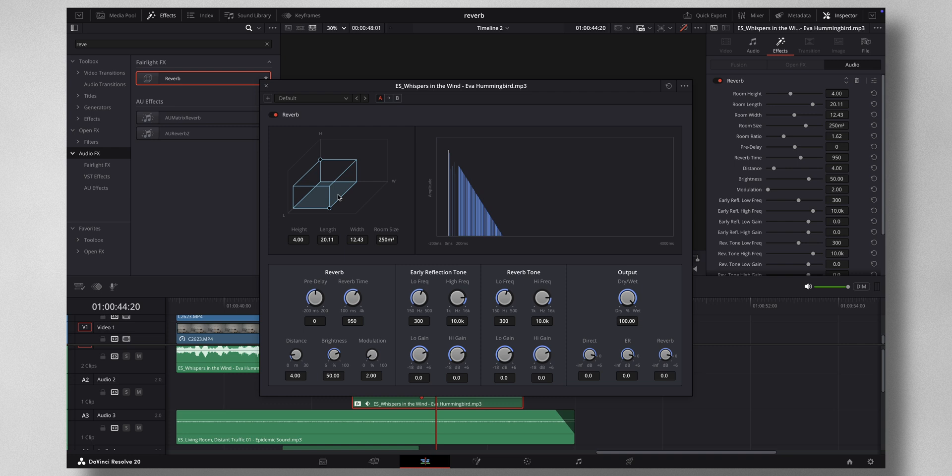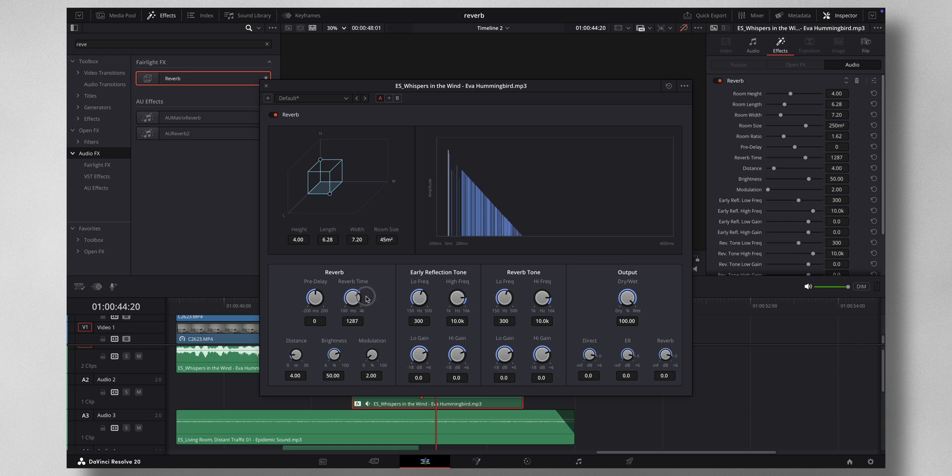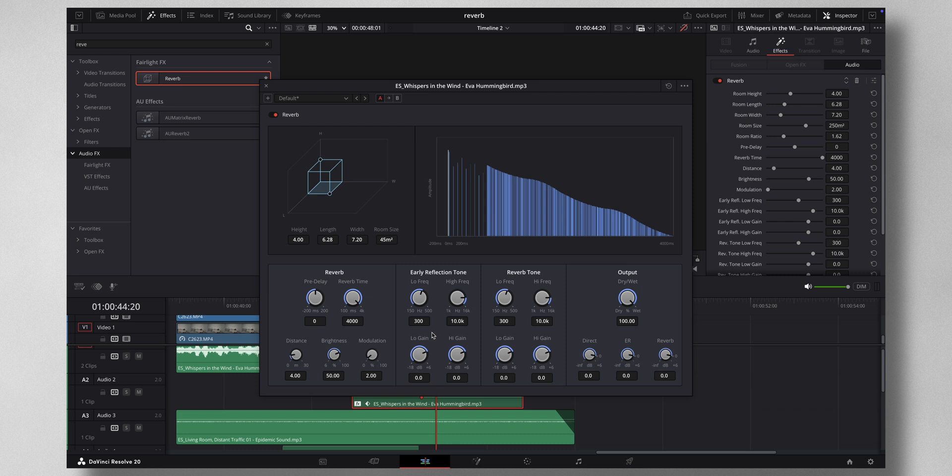The very first thing that you need to change is the room size. Now with this set to 250 meter square, you need to change this to about 45 to 50. I'm going to leave it at 45. And the very next thing you need to adjust is the reverb time. I'm going to put it all the way to 4000.